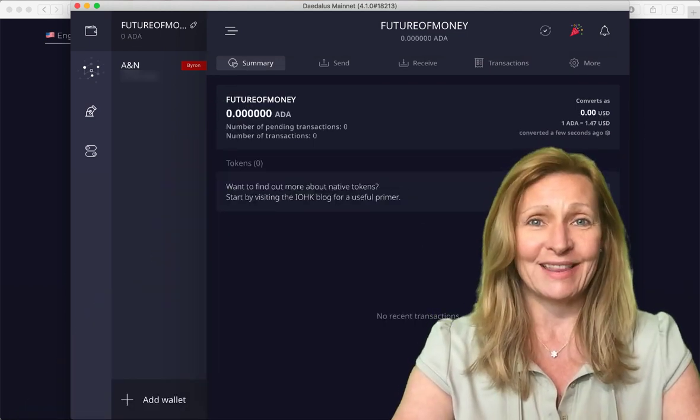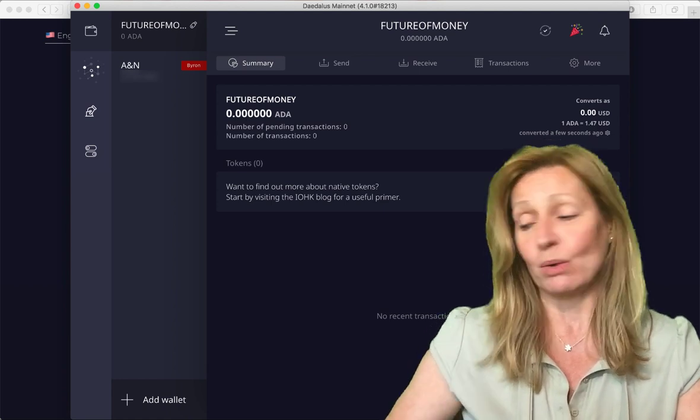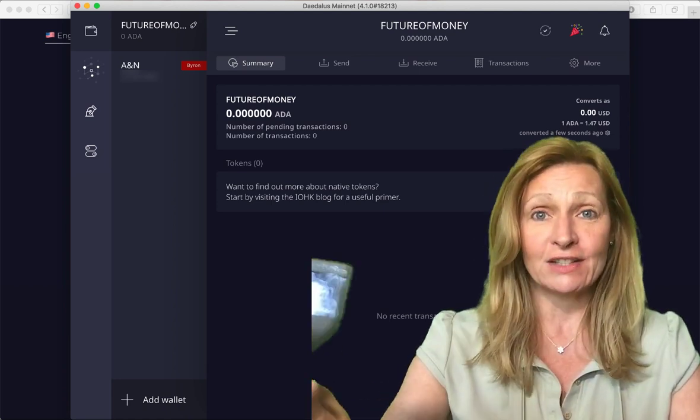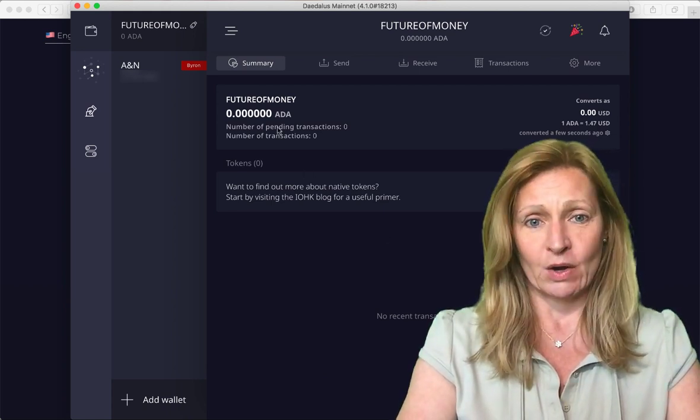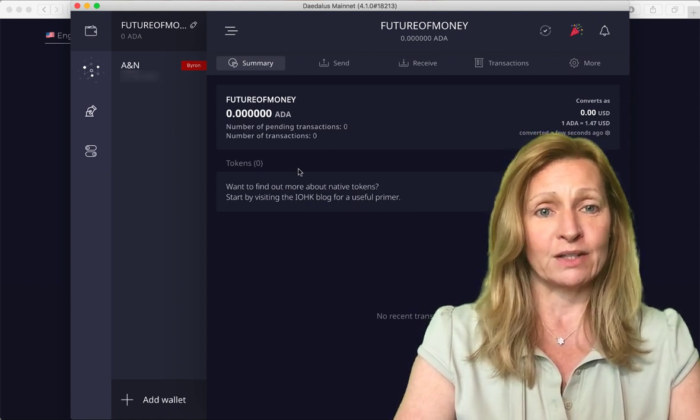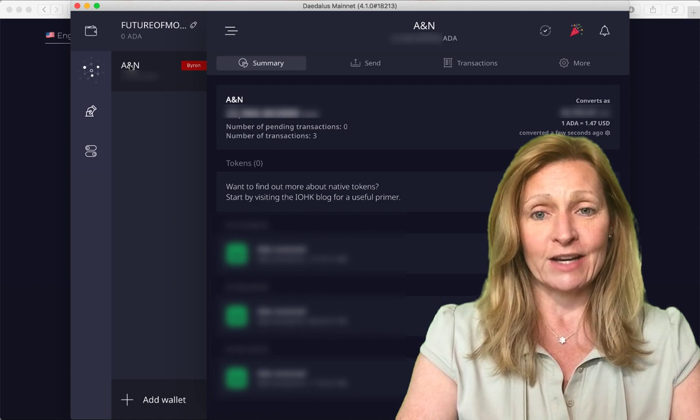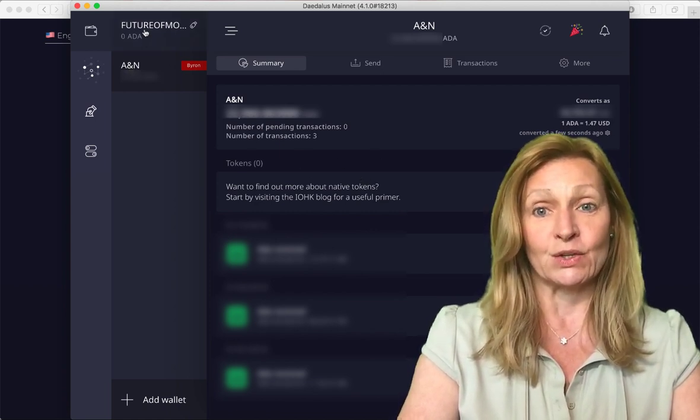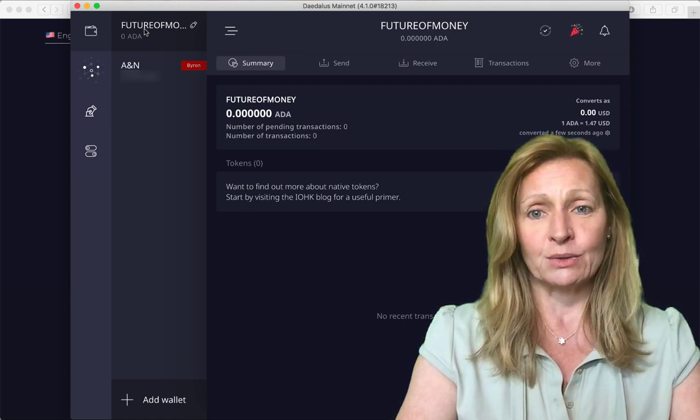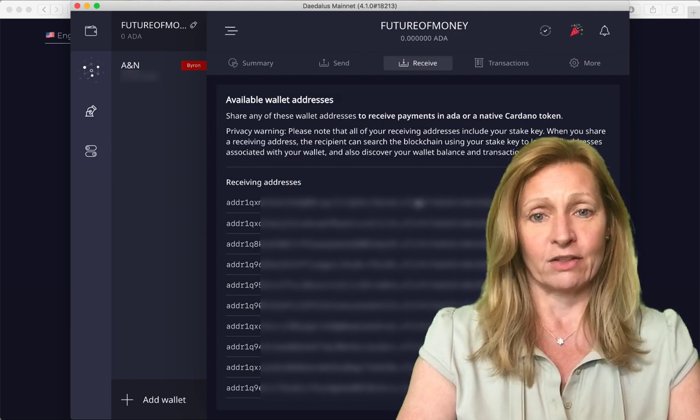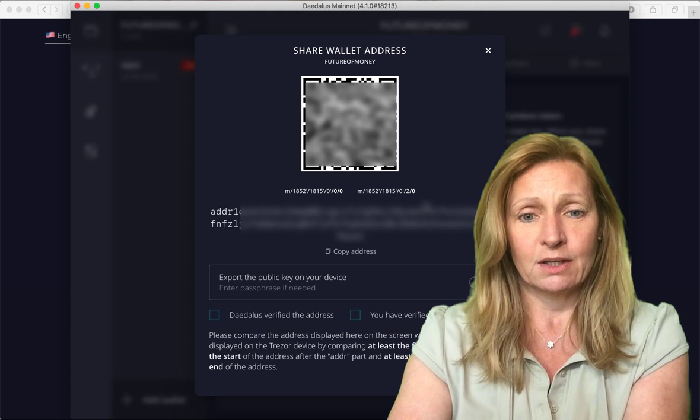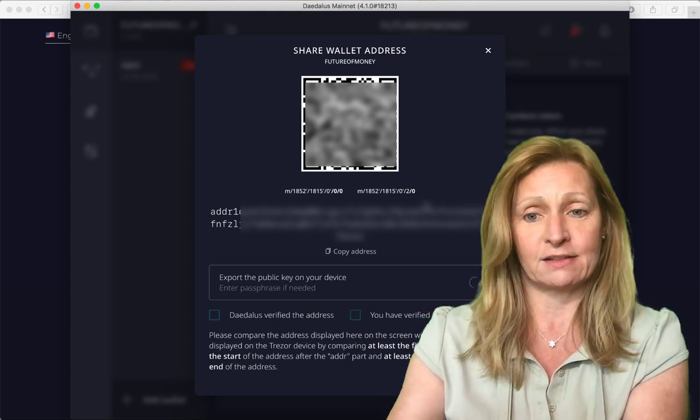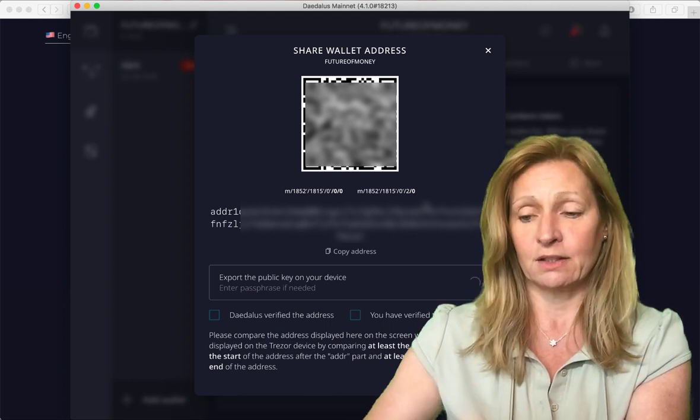Okay, we're back. The Daedalus wallet has fully synced for the Shelley compatible wallet on our Trezor. So you can see here it's got the new wallet open and there is zero cardano in it. So now what we want to do is we want to take the cardano that is in the old Byron wallet and we want to send it to this new wallet. So we are going to click on get a receive address. And I'll just click on the first one.